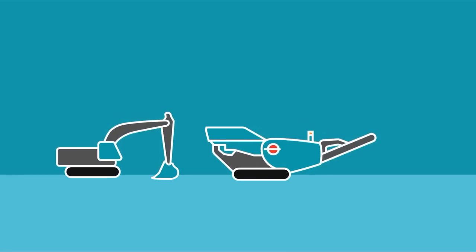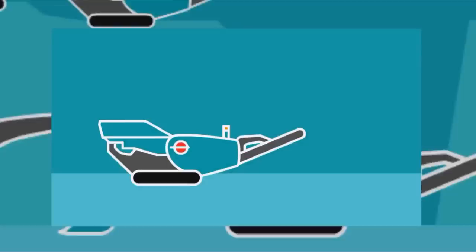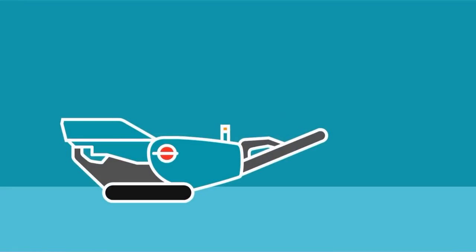Whether you run a small operation or have a fleet of machines, you want to get the most out of your equipment. With PowerScreen Pulse,